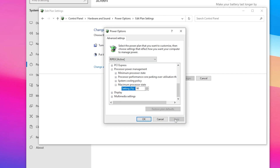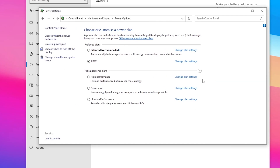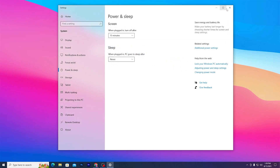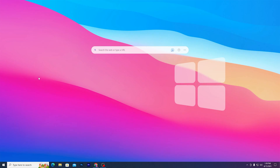Once you've set up all the settings on your power plan, click 'Apply' and click 'OK,' then close the settings. Select the power plan we just created and close out the Windows settings.